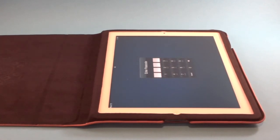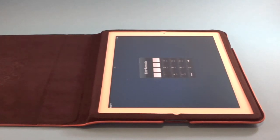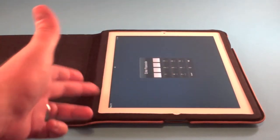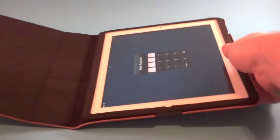As you can see, it looks very sharp in the case here and it's easy to install. You just slide the iPad in that way and there's a little flap you tuck under right here in the corner.